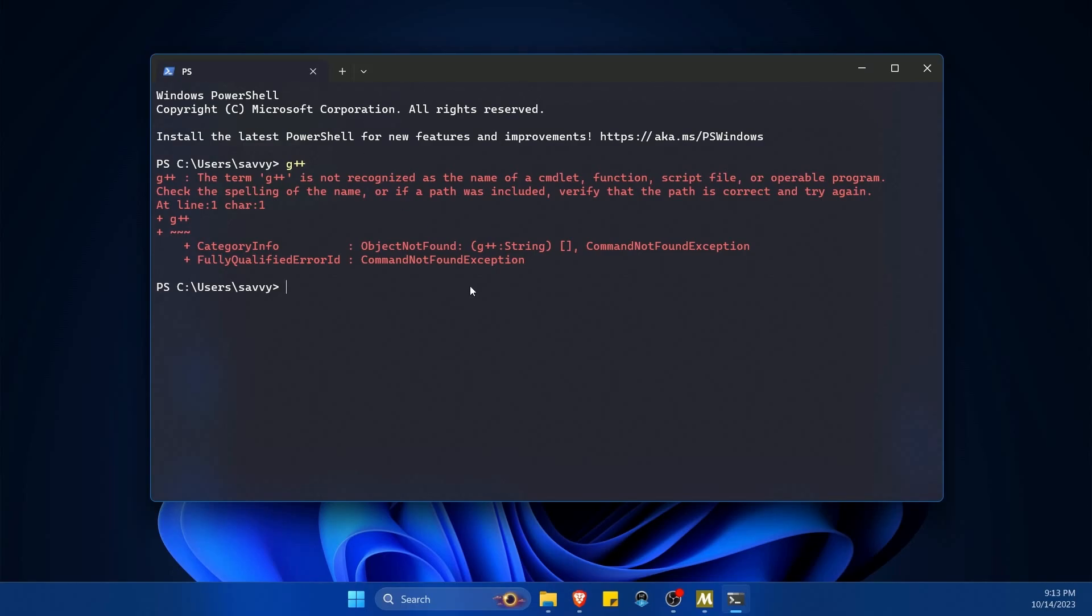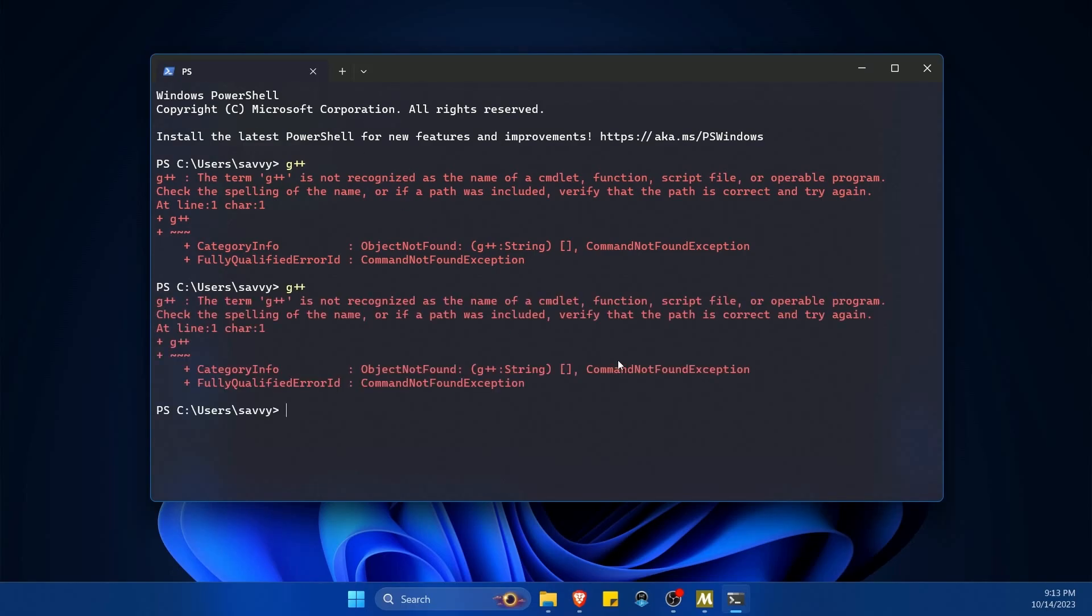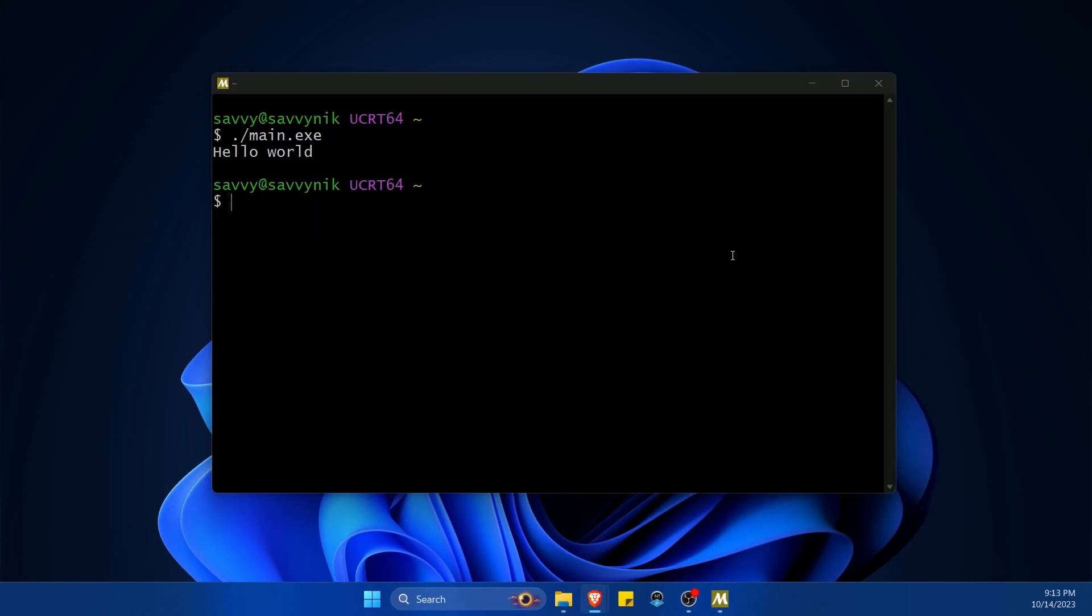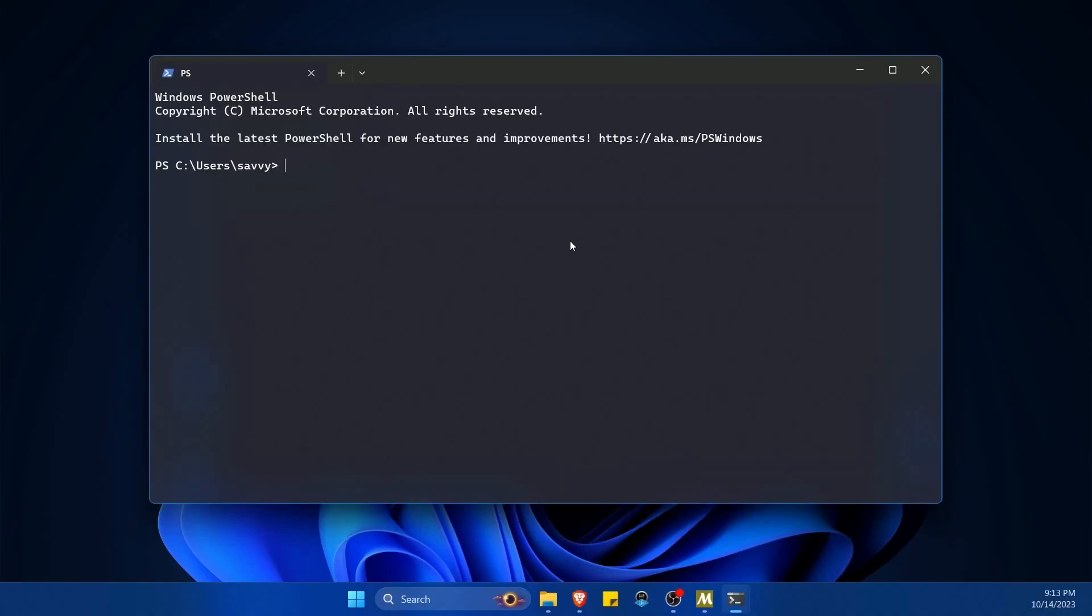Now you'll try g++ and it won't work again because you need to restart the terminal. I'm exiting out and then I'm starting a new one. OK, now let's try g++.